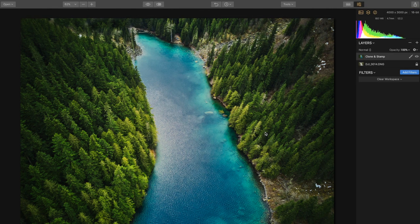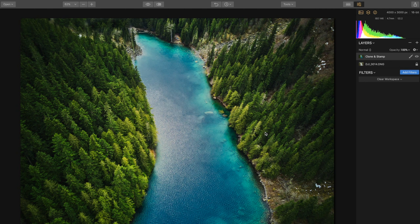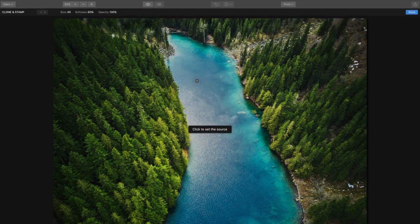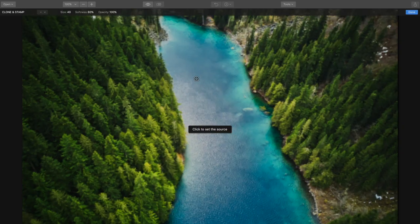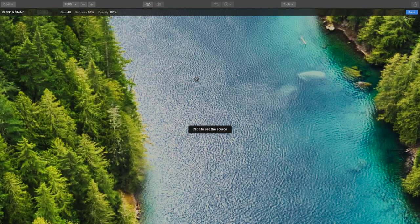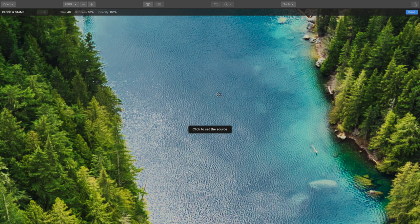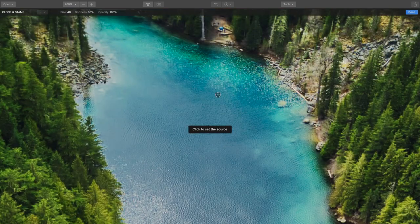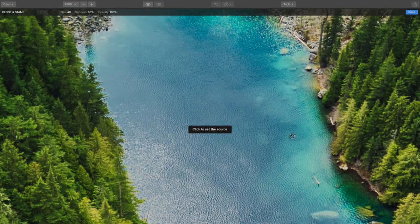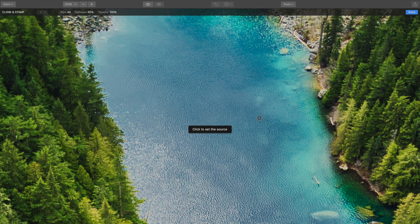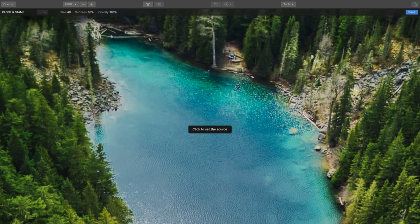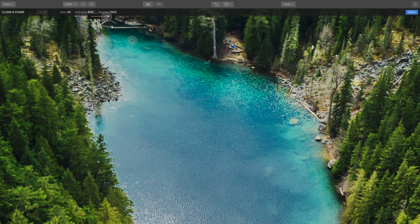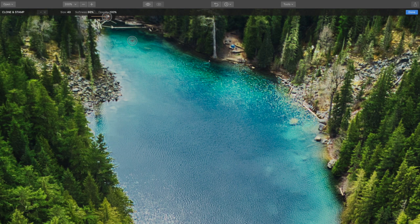And now what we're going to do is we're going to do the same thing but for the lake. Now you can see that we've cleaned up the lake as much as possible, but now we've got to basically take things into our own hands and clone stamp again. And in here we're going to want to get real close that way we can select our source correctly. So what we're going to do is just go from right to left. Let's bump up the softness here.